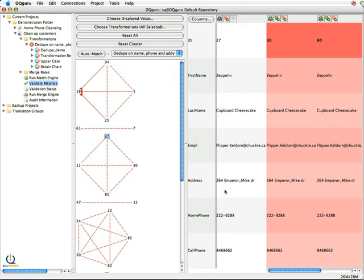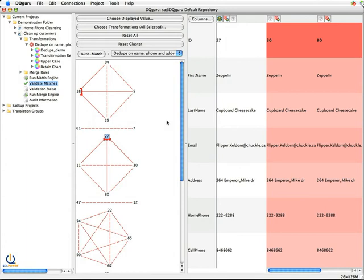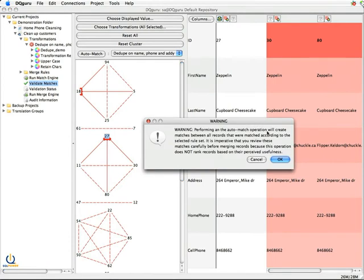So I have a couple of choices. I can manually go in and for each one of these duplicates that are offered up, match them up manually. My other alternative, and you really have to be confident in what you're doing, is I can do what's called an auto match. And when I run an auto match, it will go and match all these records according to that rule set.